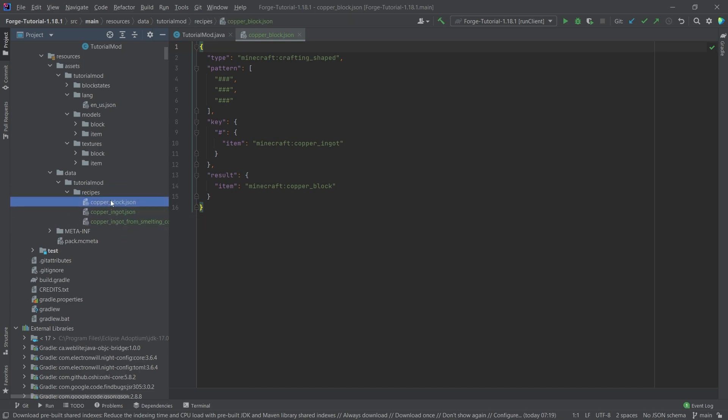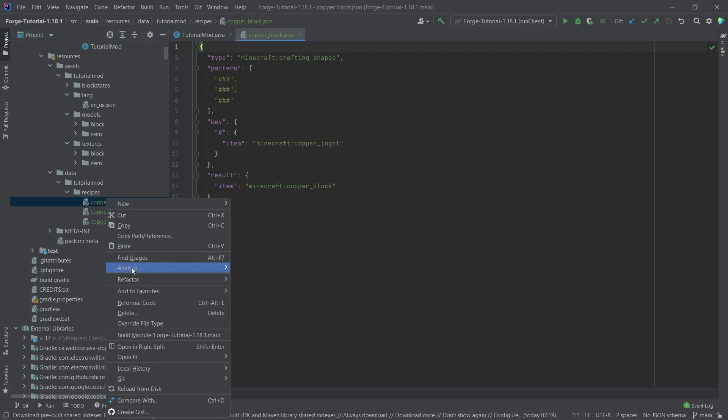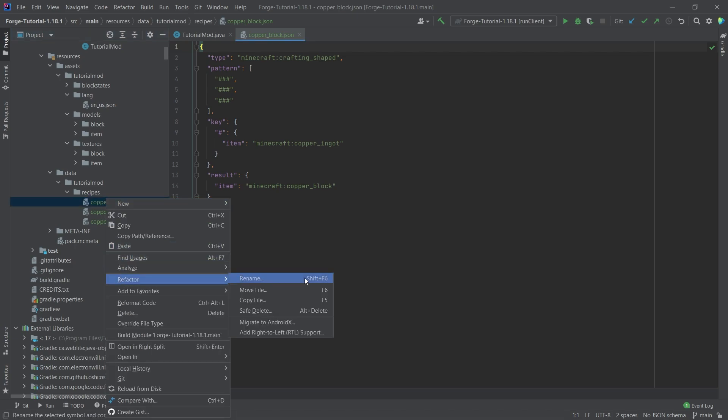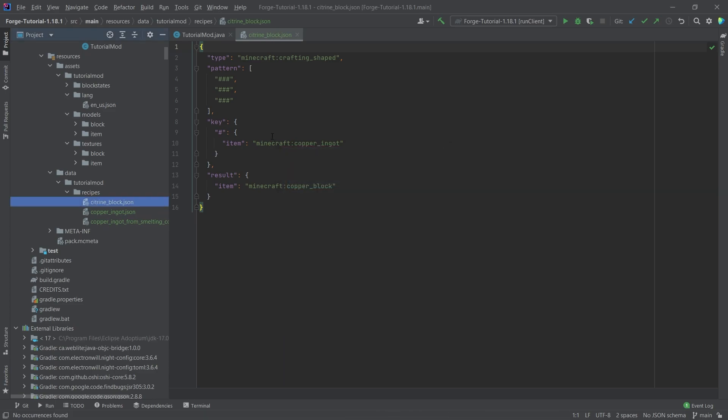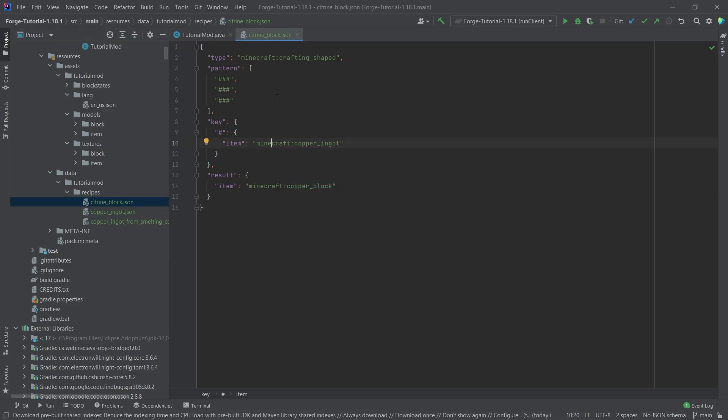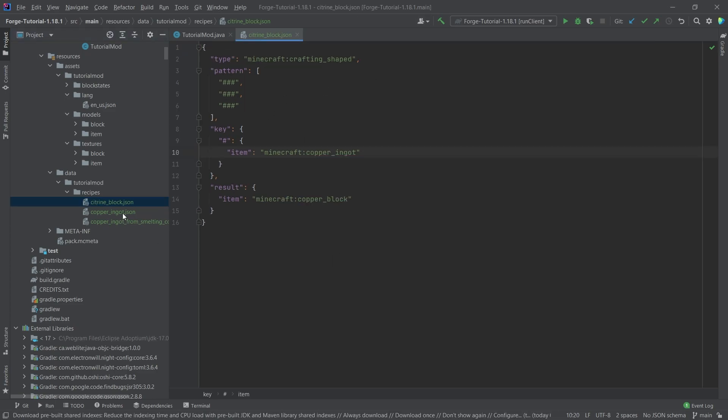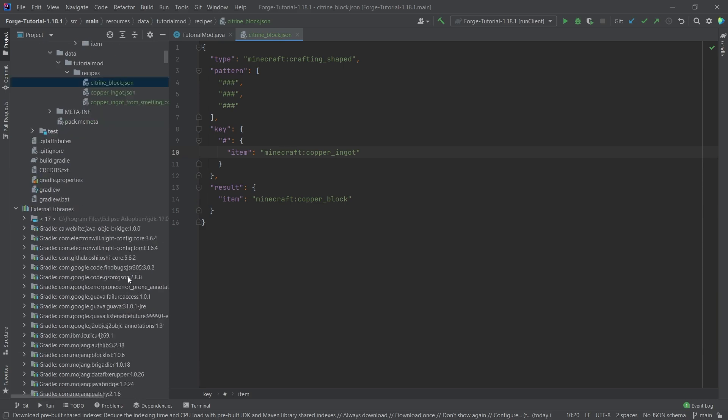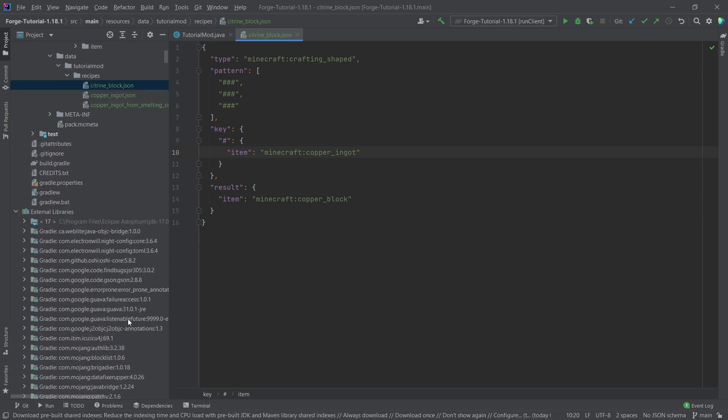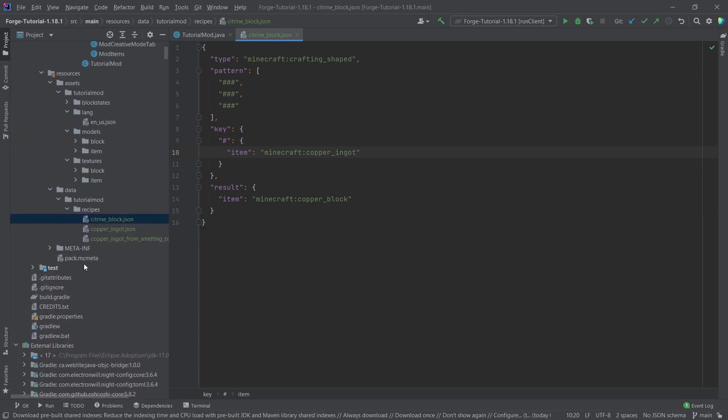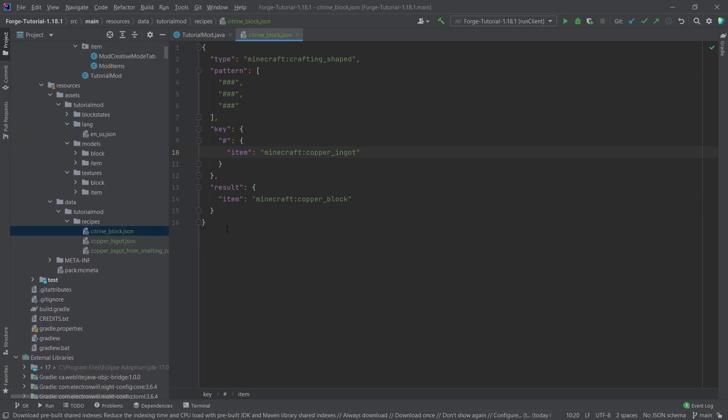Now of course, I need to change stuff in them, and I should also probably change the names. So for example, the copper block would be, let's say, refactor this to the citrine block. And then we're going to change stuff inside of here. I highly recommend doing it like this, having existing recipes is most of the time fairly straightforward and a little bit of a better idea. Just make sure that you change everything correctly inside of them.